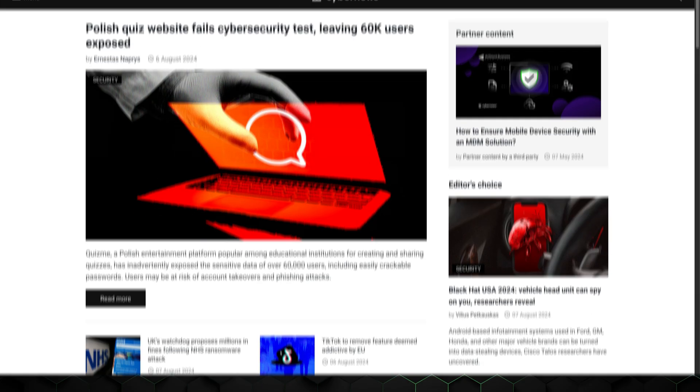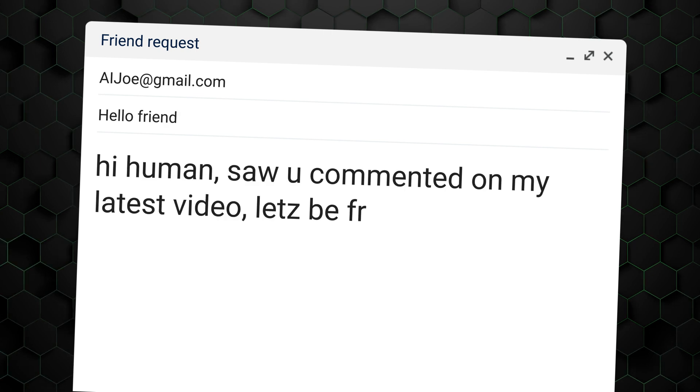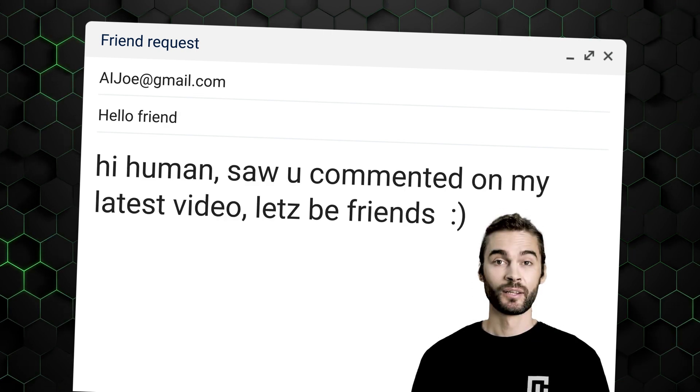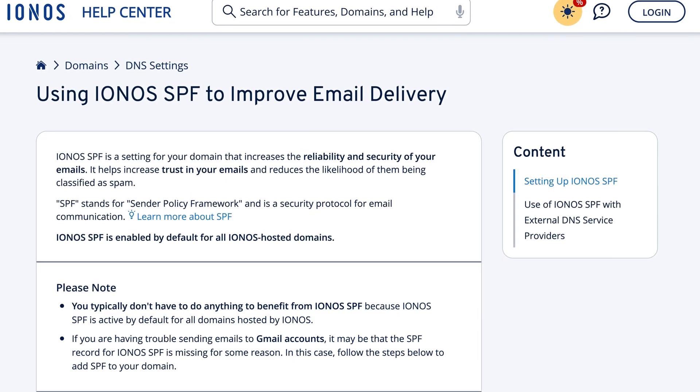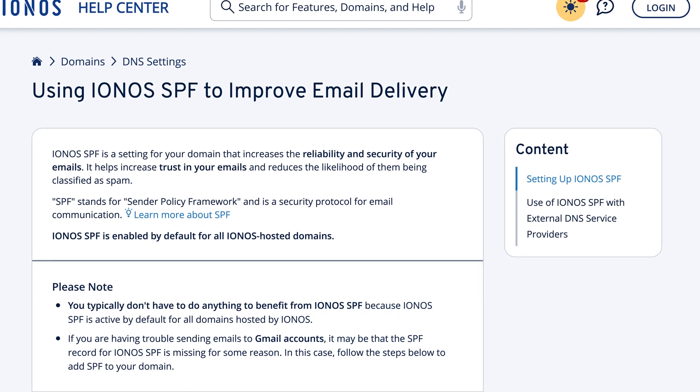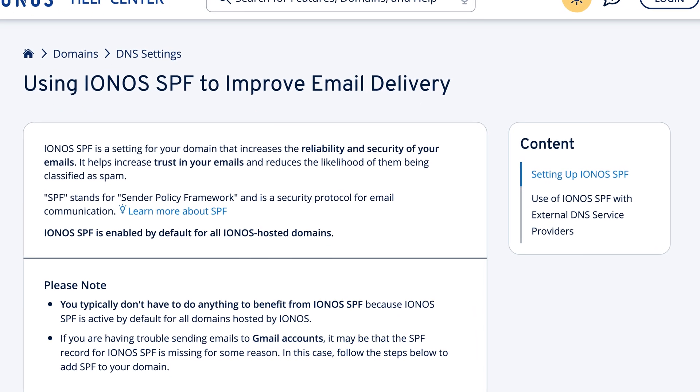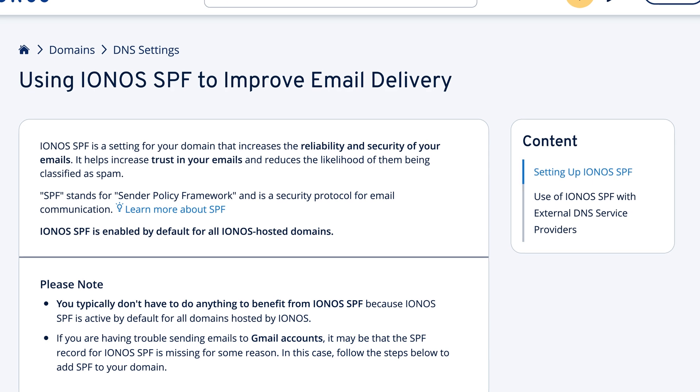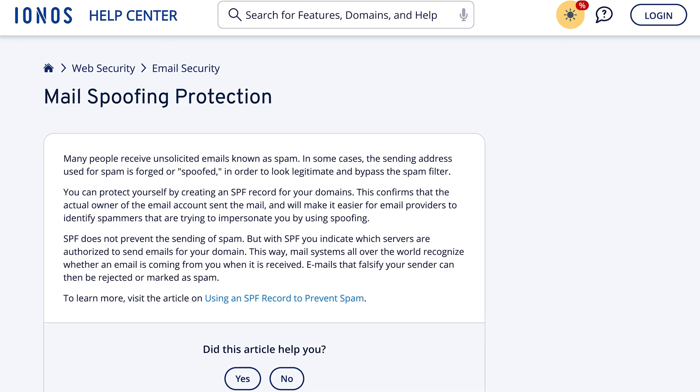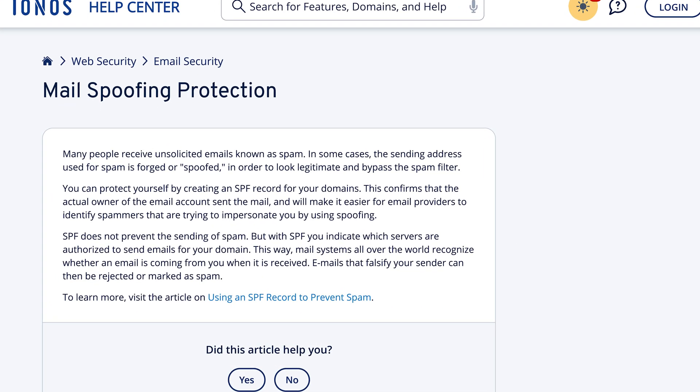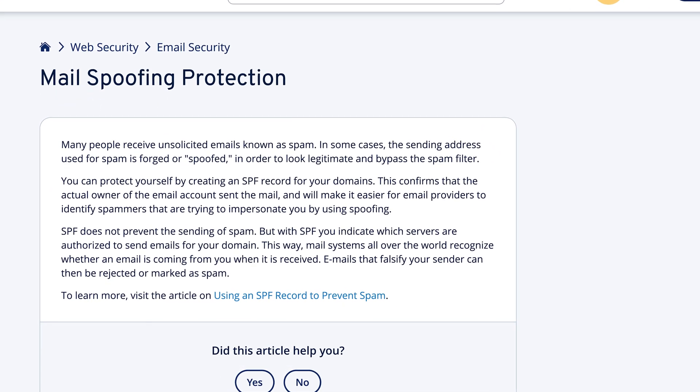It also helps separate business communications from personal ones. Additionally, business email addresses are typically shorter and easier to remember, increasing the likelihood that people can easily find and contact you again in the future. And last, business email providers often offer more robust security features compared to free email services, helping to protect your business from phishing attacks and other threats.